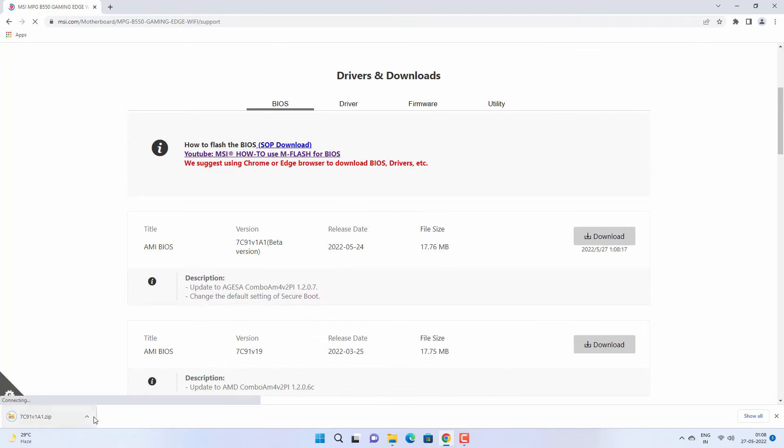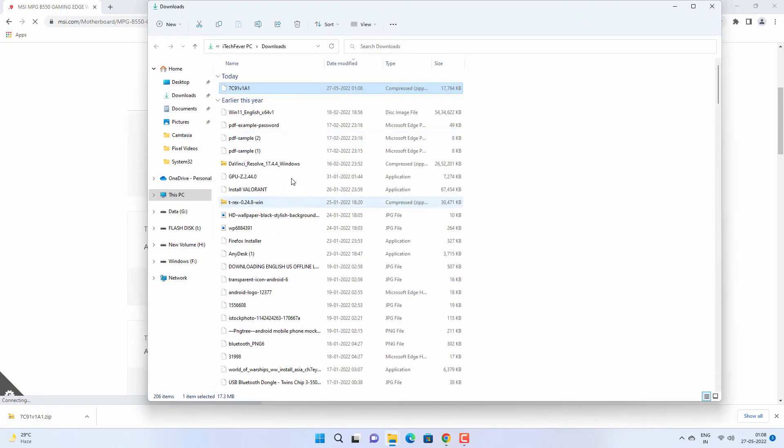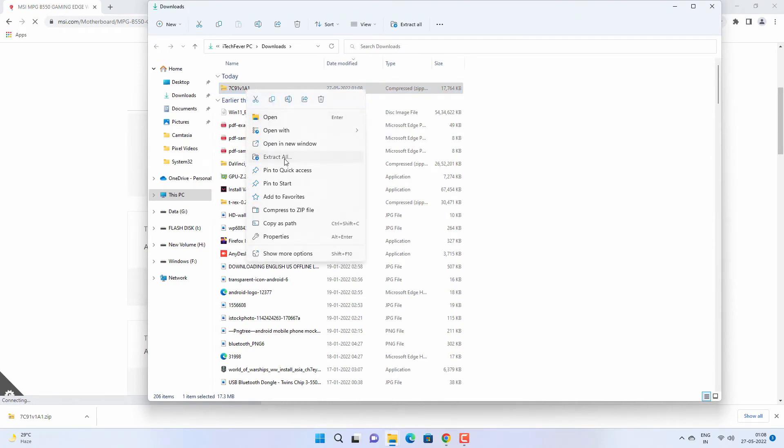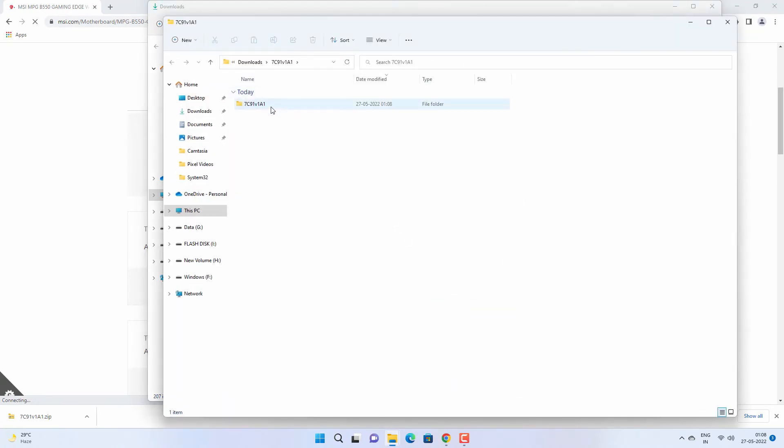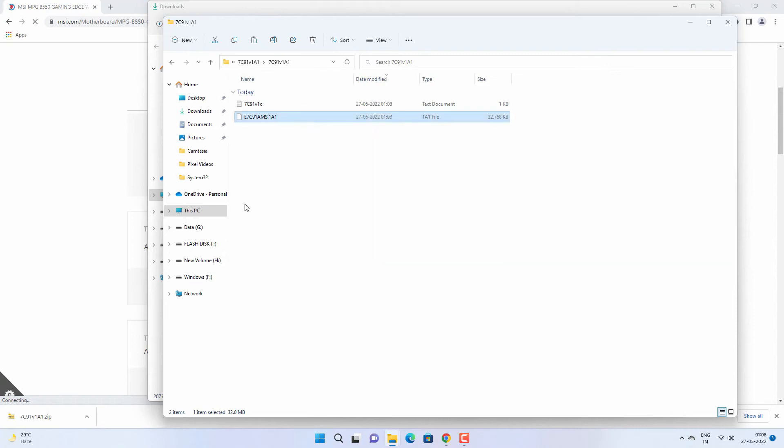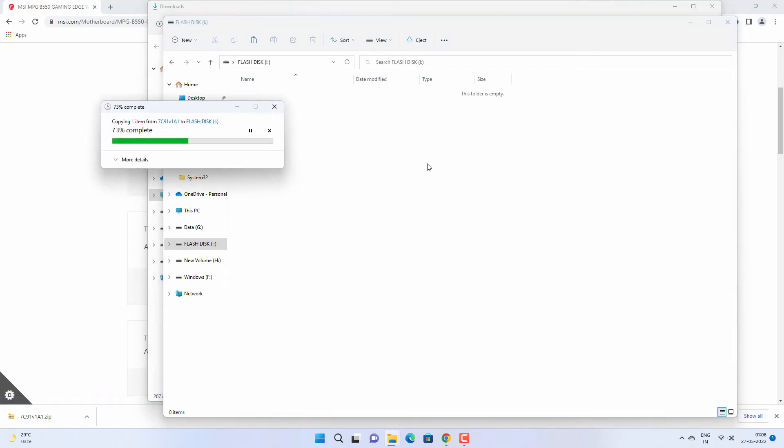Once it is downloaded, you need to extract all the content of the folder. Right-click and extract all, then open this folder. You have to copy this .1a1 file and paste it to the root of your flash drive.